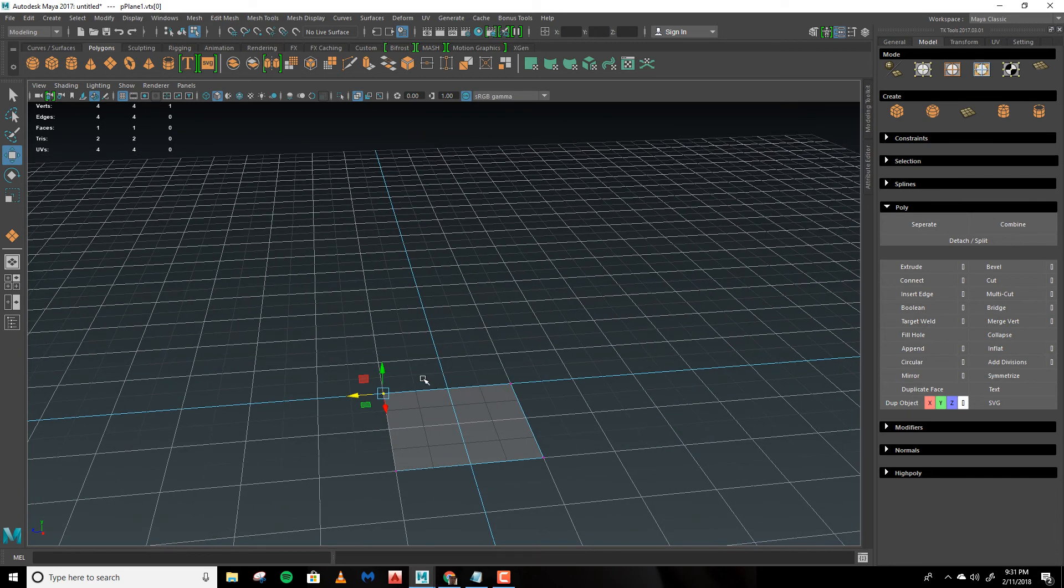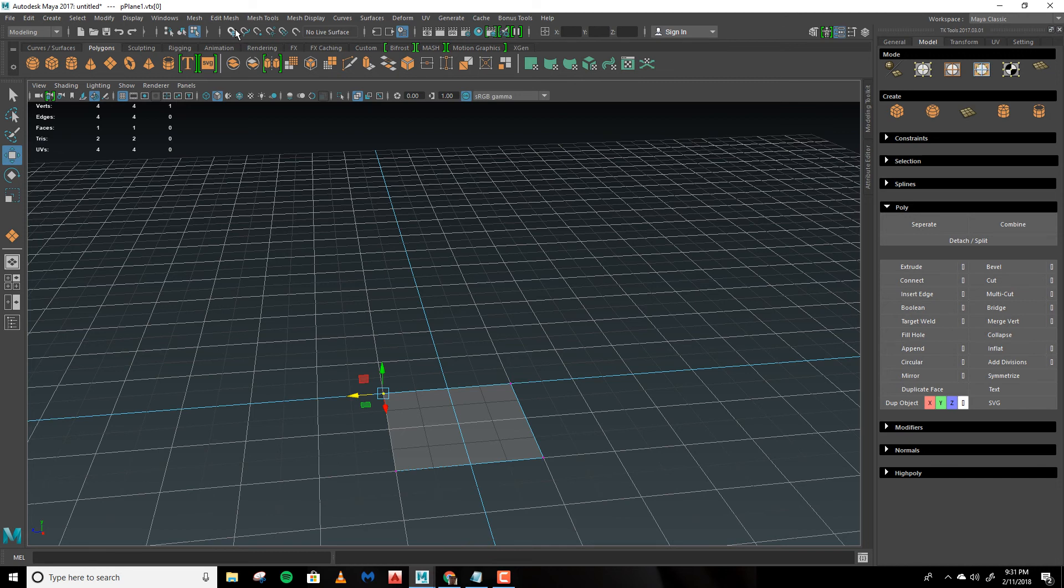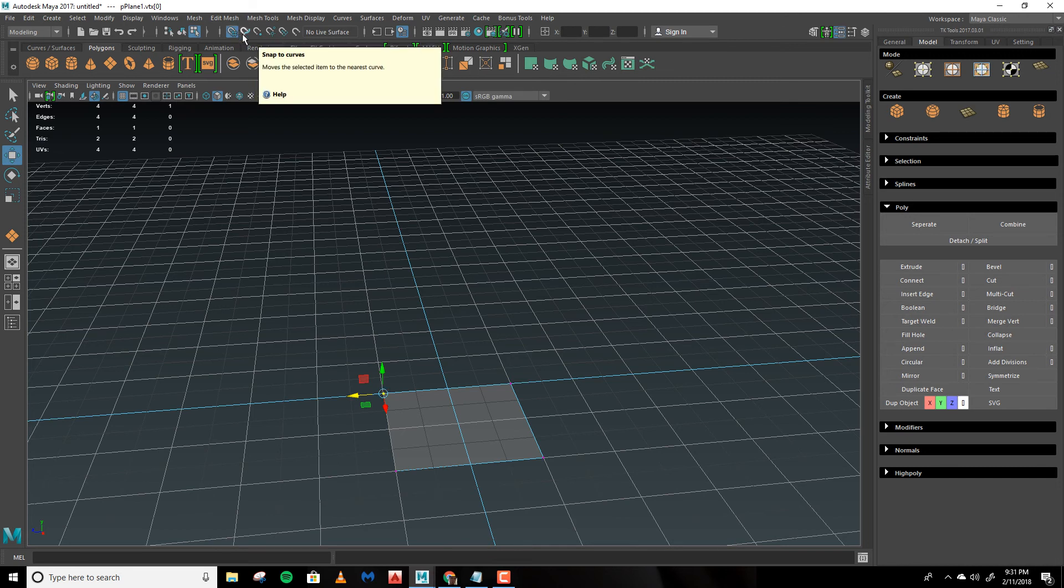The last thing to note is if you look at the upper part of the screen in the middle below the menus, you'll see these magnet icons. These are your snap keys. When you hold down X, you'll see that this left one lights up.